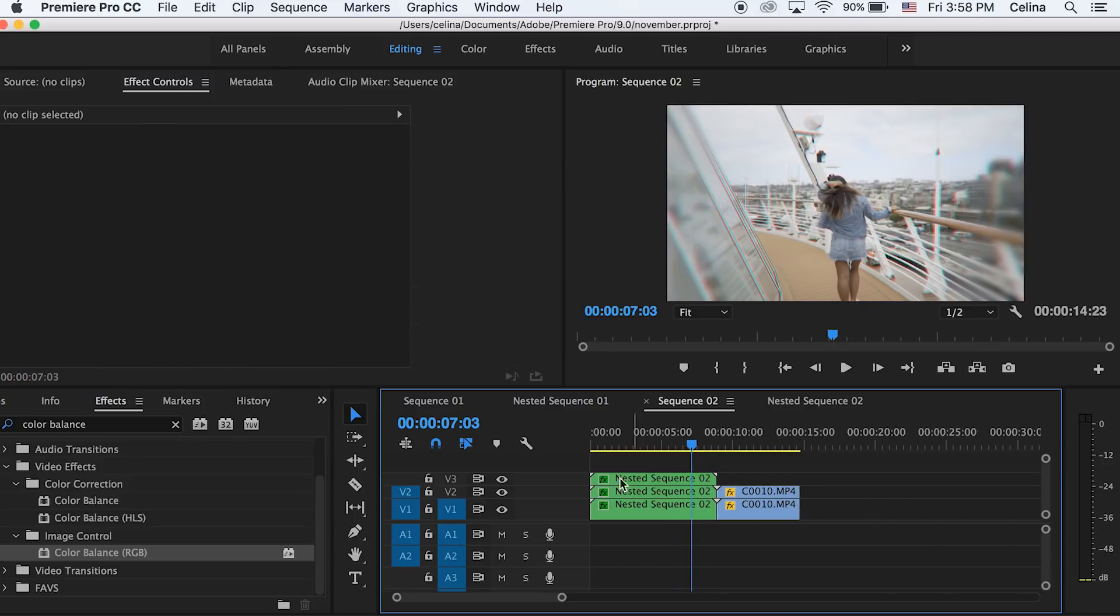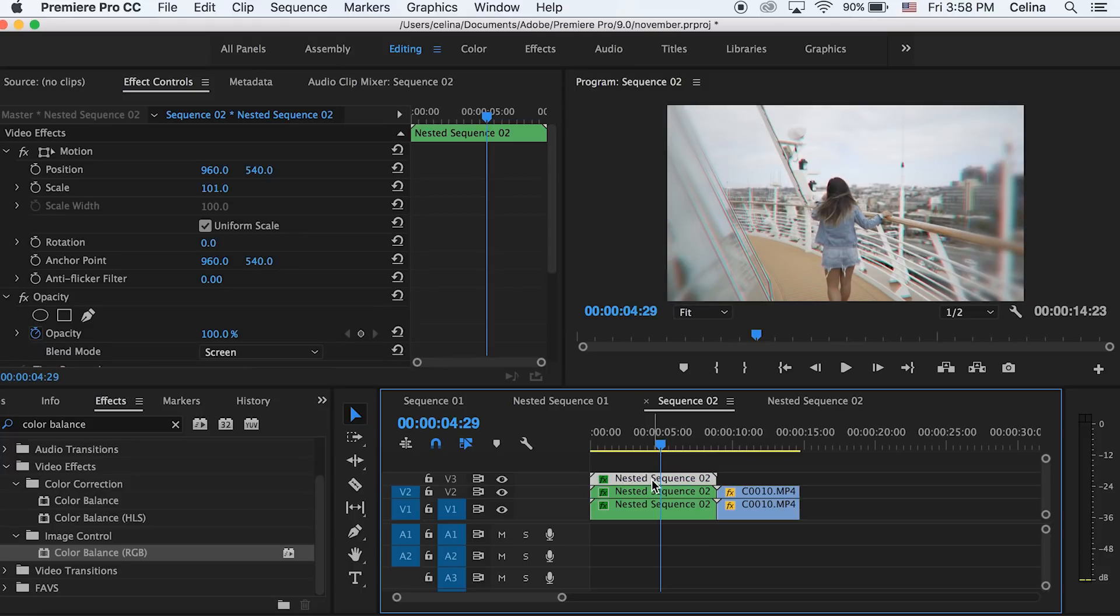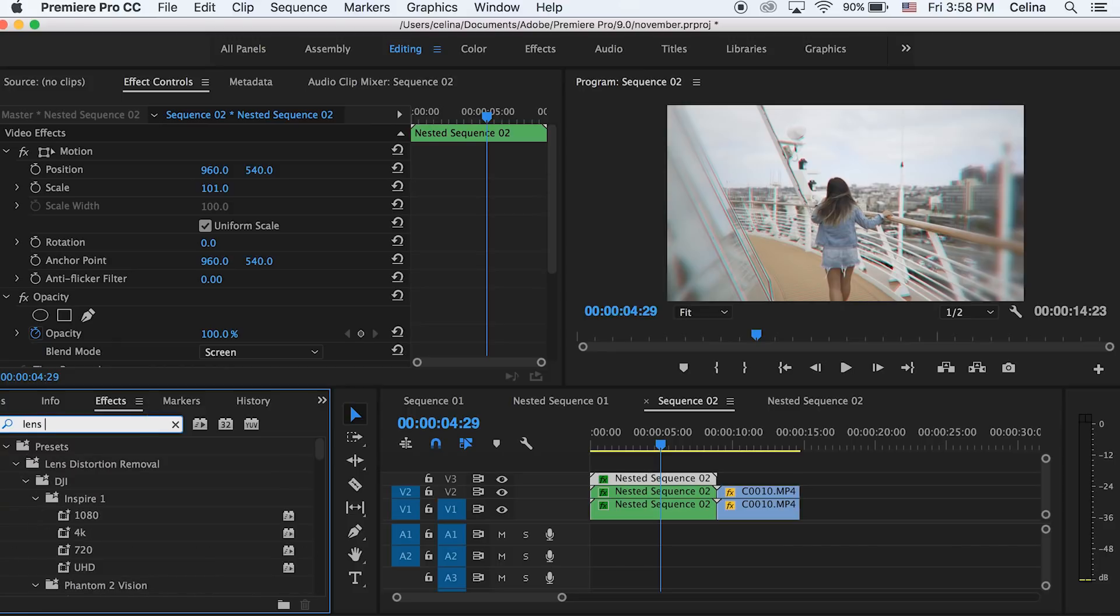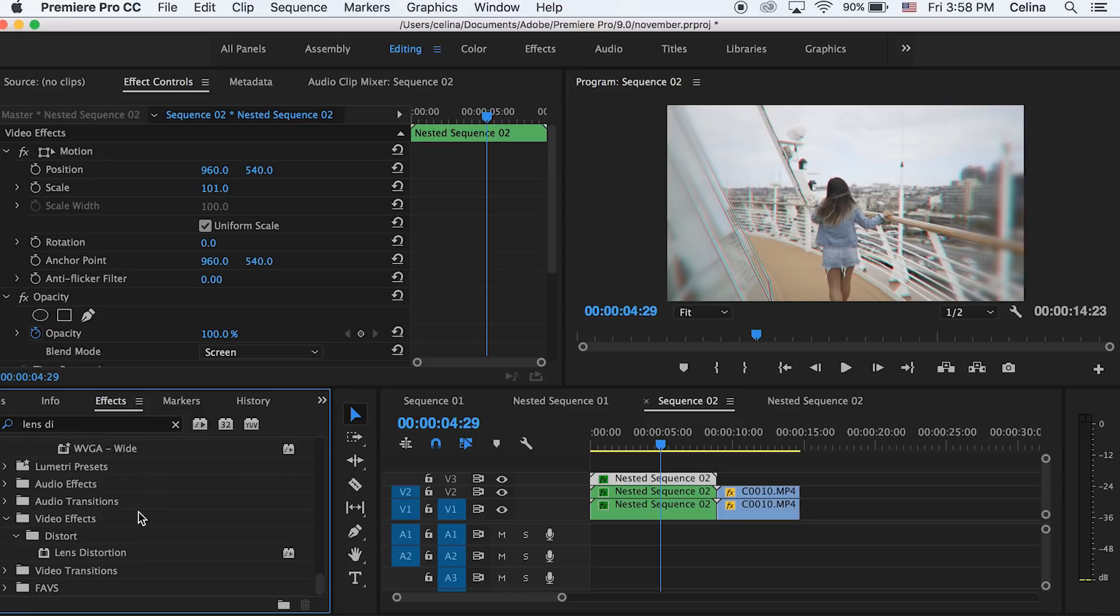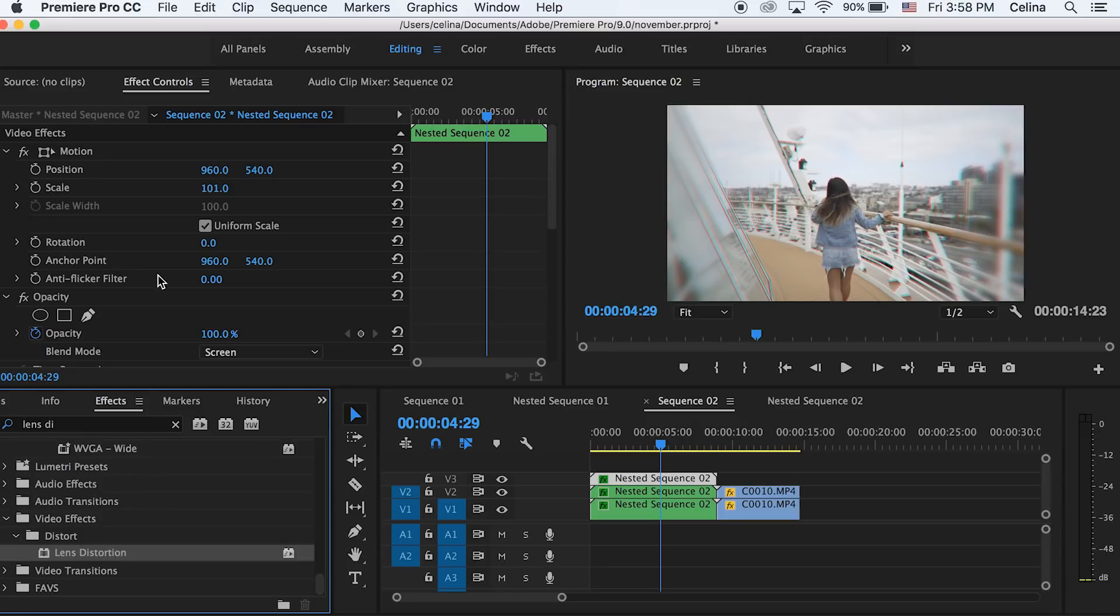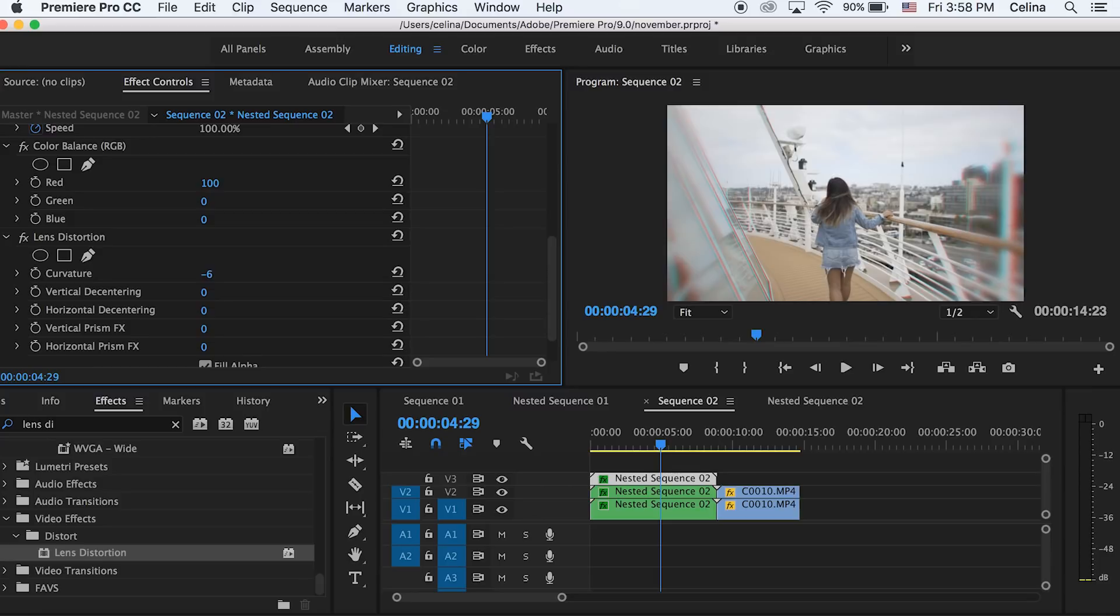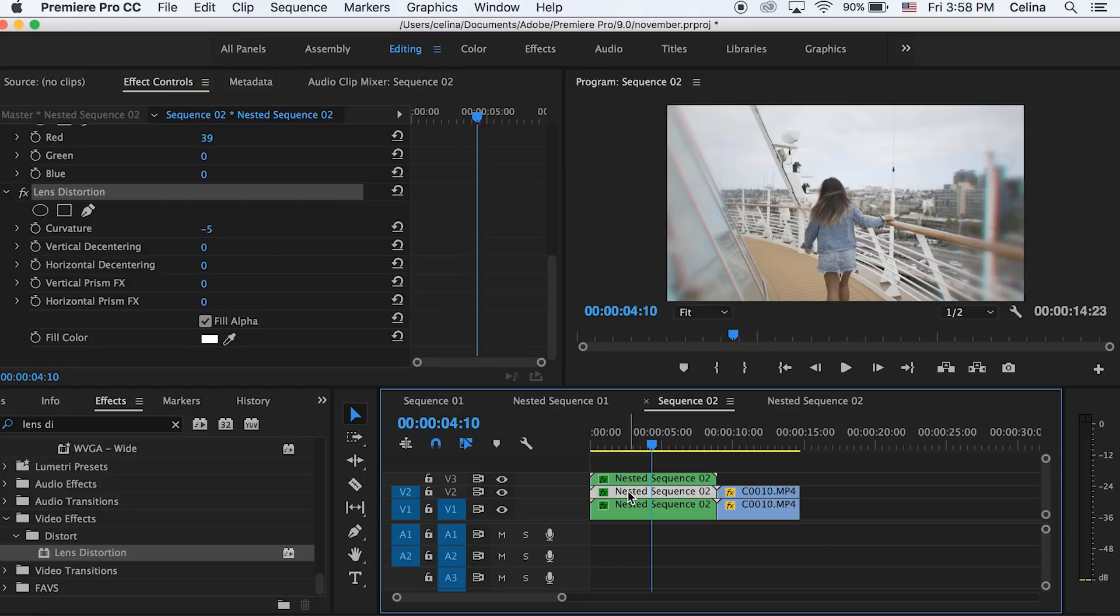Sometimes Andreas likes to add some distortion on the outer edges, so if you really want to you can go to effects and search up lens distortion and then add it onto your first sequence and adjust the curvature till you get something you like. It'll adjust the RGB but you can actually copy and paste that to your other sequences if you want.